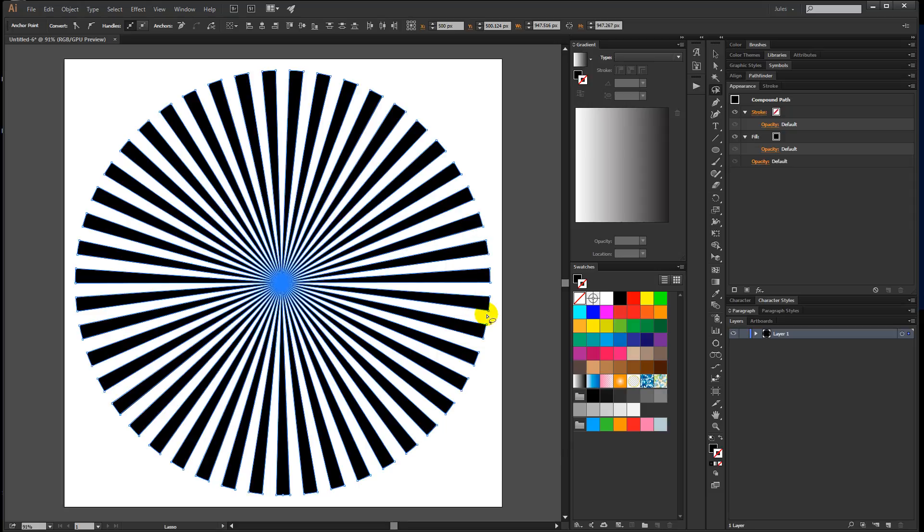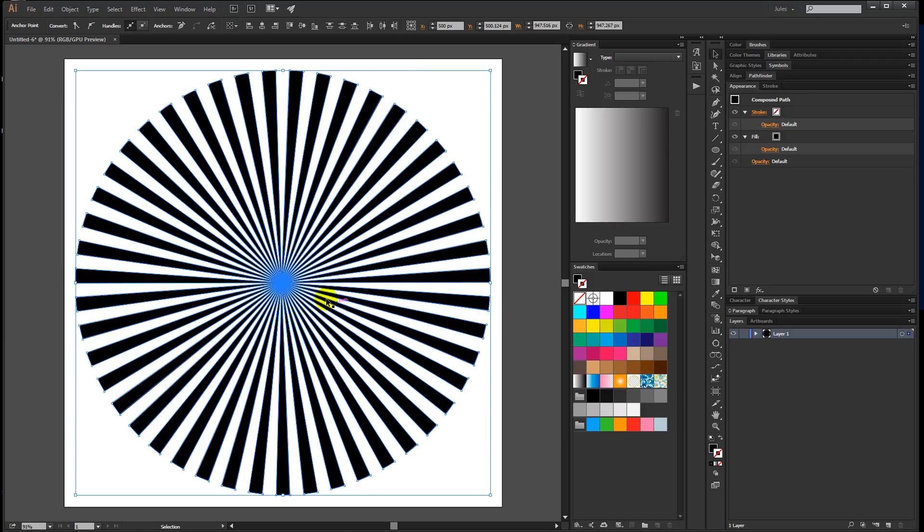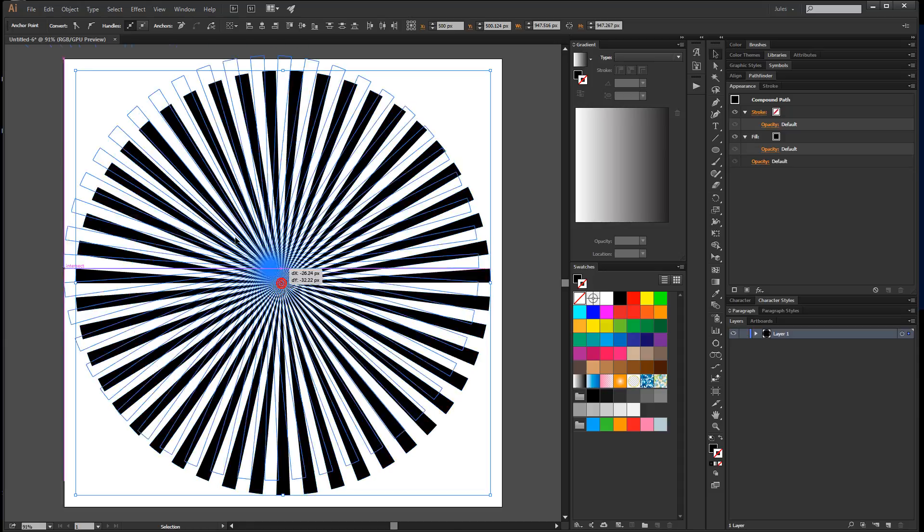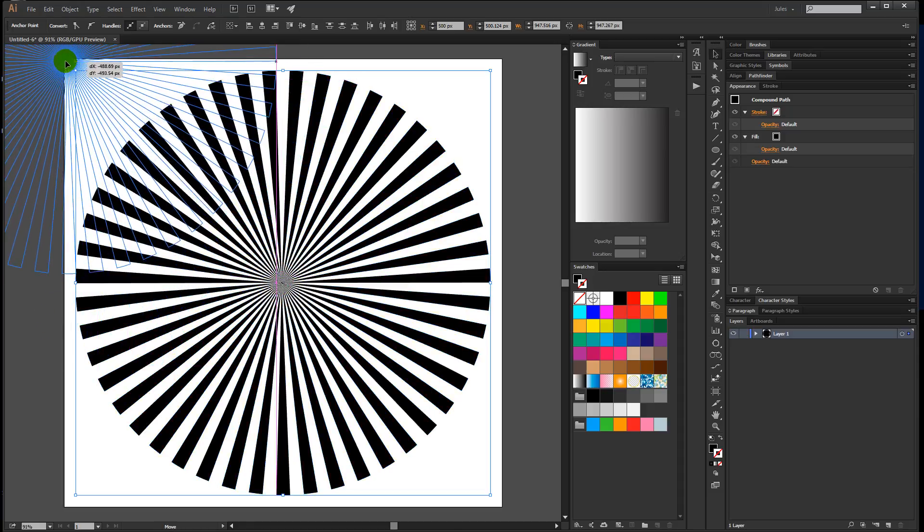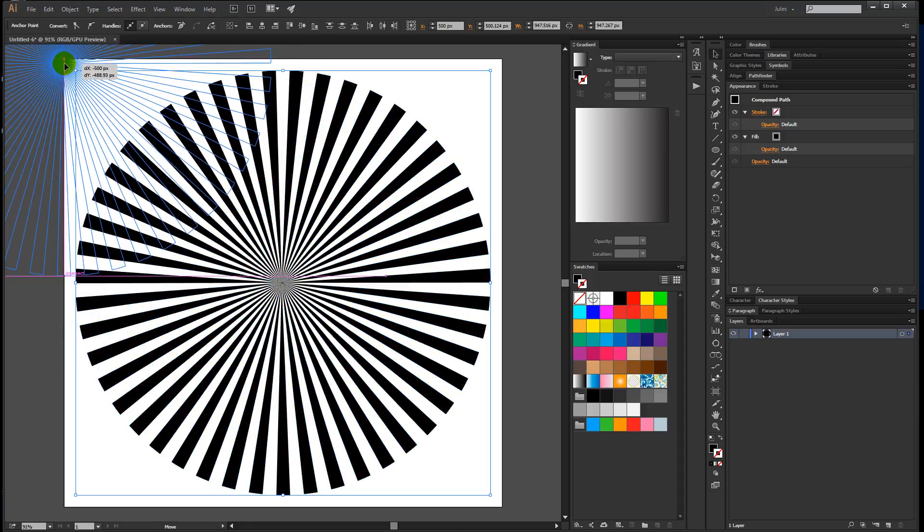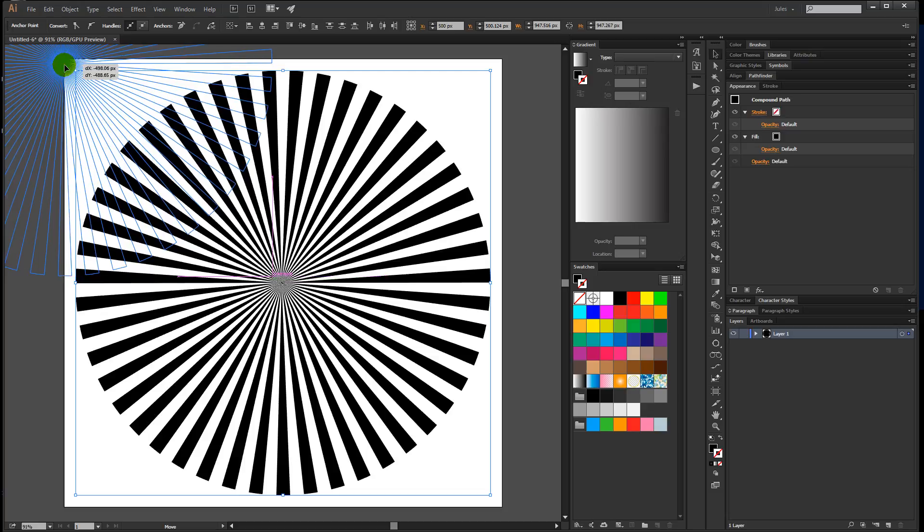Hit V to get the move tool. Come down and get the center of the radial I just created. Click and drag and bring that up to the upper left corner. I'm watching my guides to make sure it lines up.